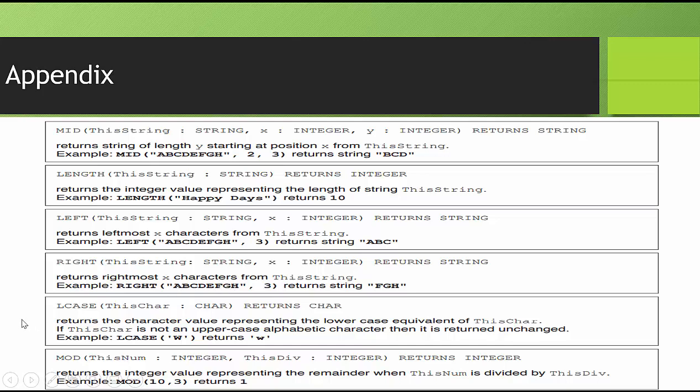LCASE converts an uppercase character to lowercase. MOD gives you the remainder, but we're focusing on string manipulation. But we will be using a mod just as a review of one of the questions. Let's go ahead, and let's dive in.